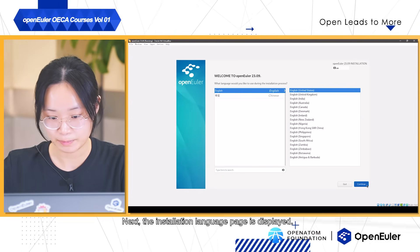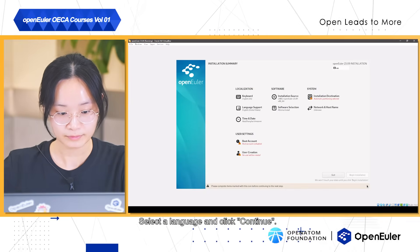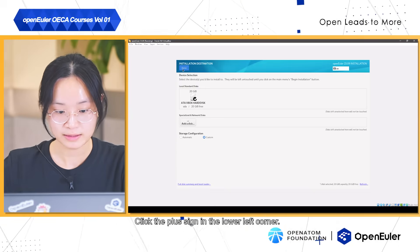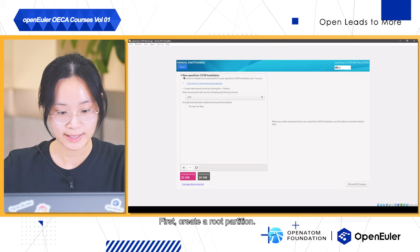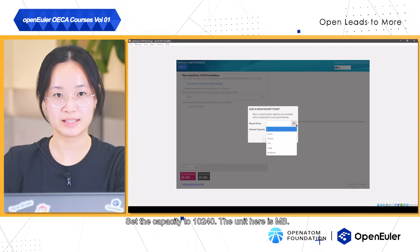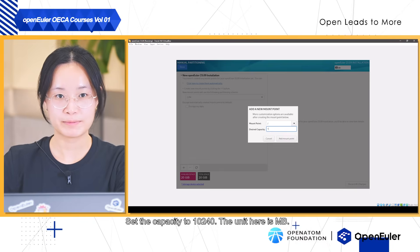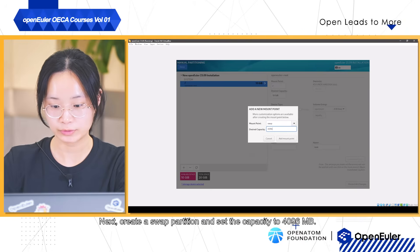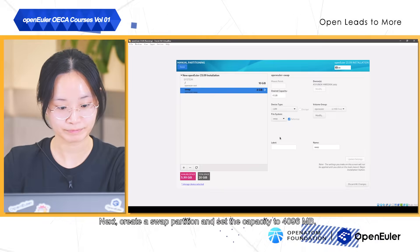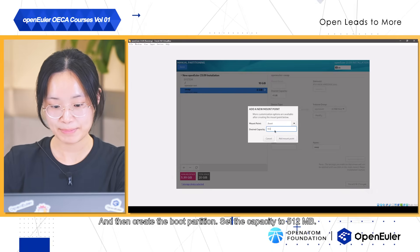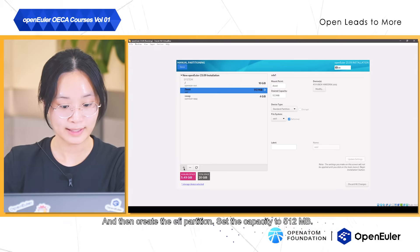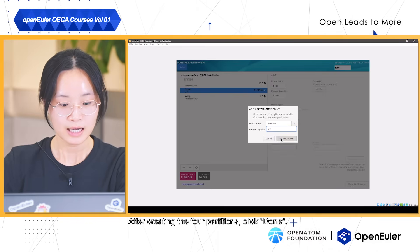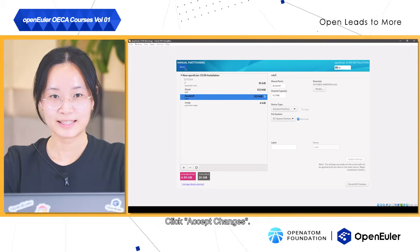Next, the Installation Language page is displayed. Select a language and click Continue. Select Installation Destination. Choose Custom and click Done. Click the plus sign in the lower left corner. First, create a root partition and set the capacity to 10,240 MB. Click Add Mount Point. Next, create a swap partition and set the capacity to 4,096 MB. Then create the boot partition and set the capacity to 512 MB. Then create the EFI partition and set the capacity to 512 MB. After creating the four partitions, click Done and click Accept Changes.